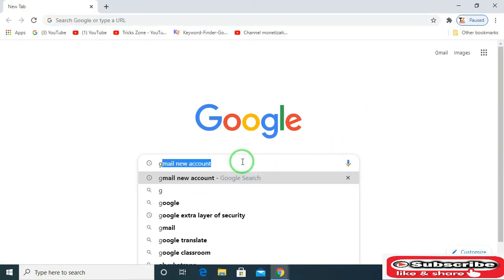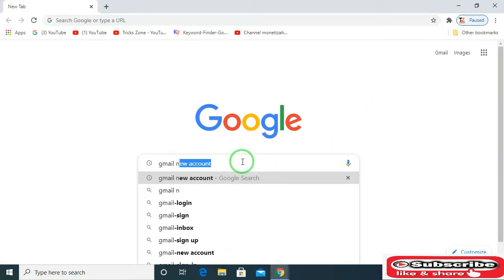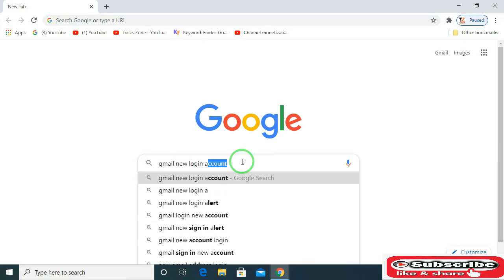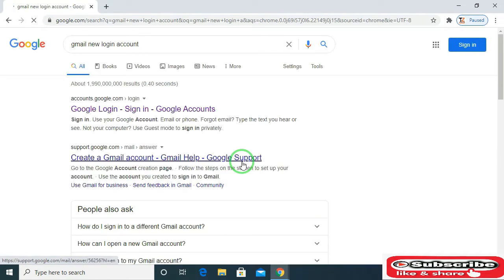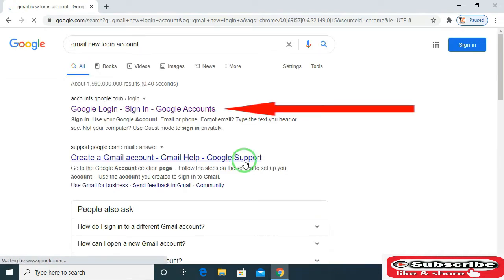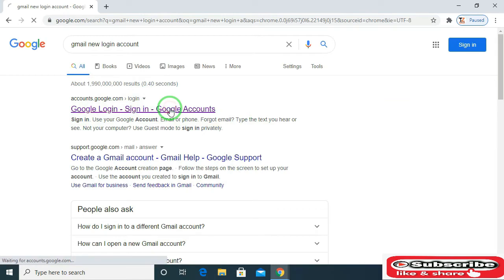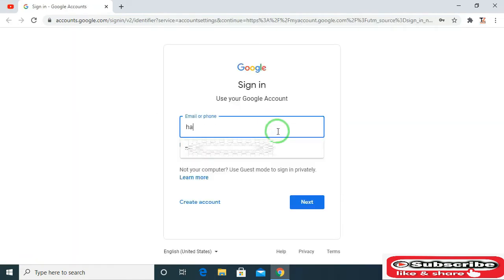search here for Gmail login. Click here for Google login and sign in. Enter your email address